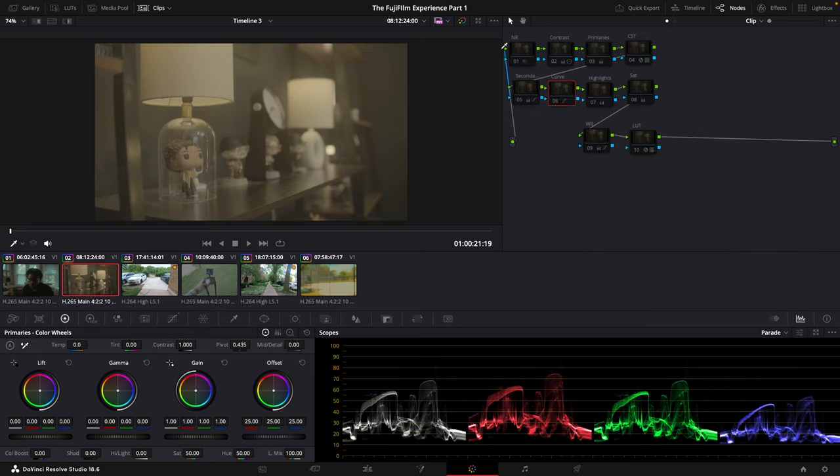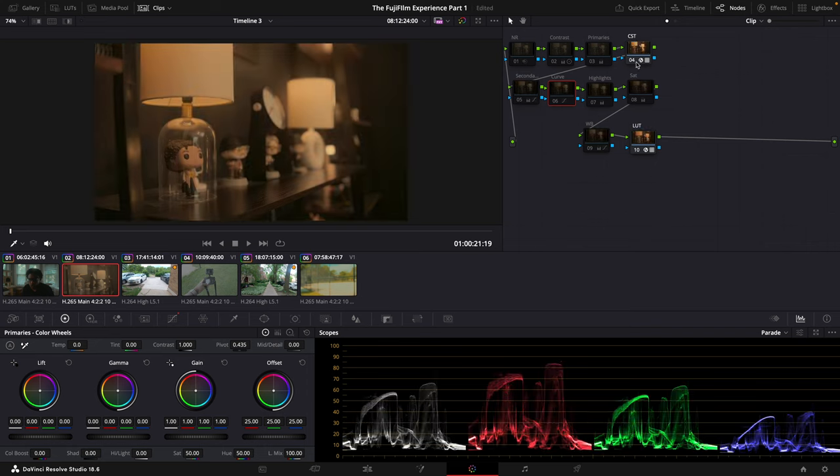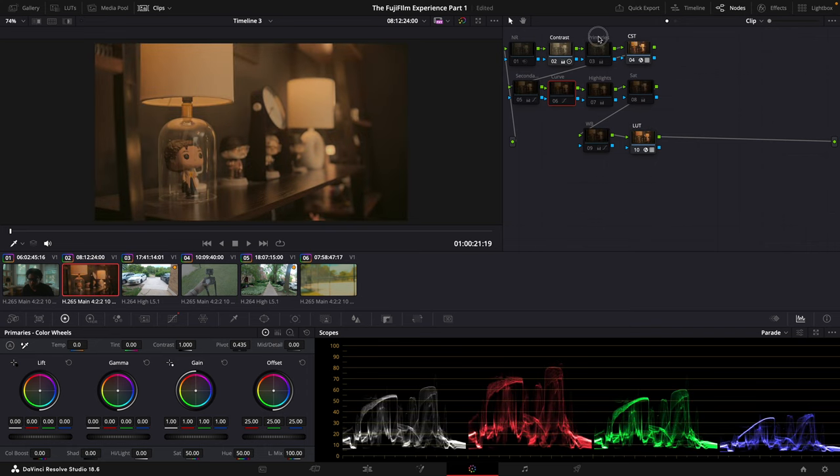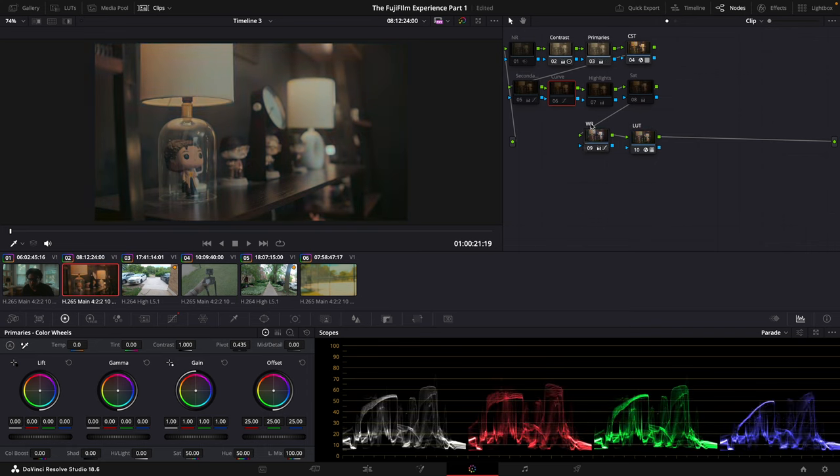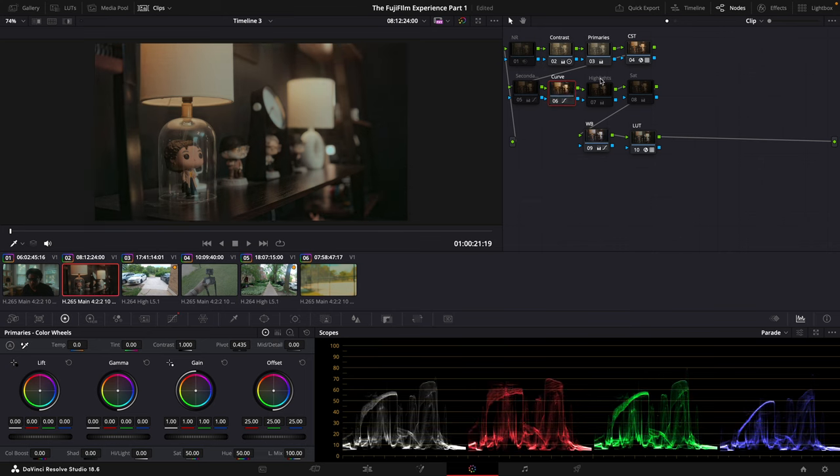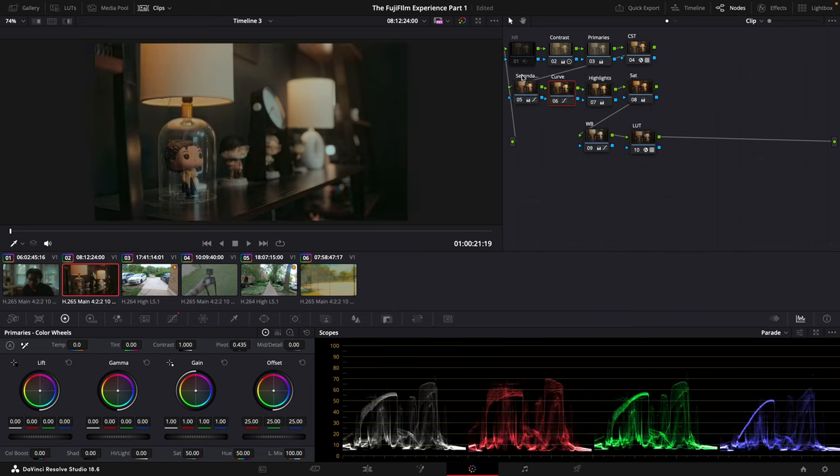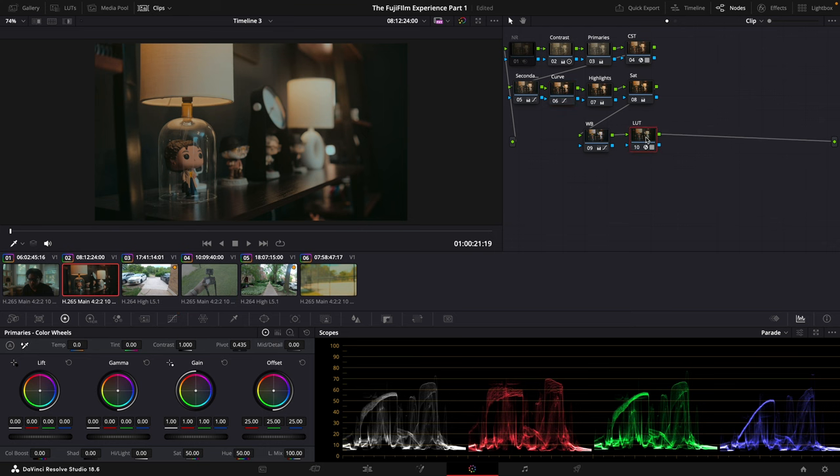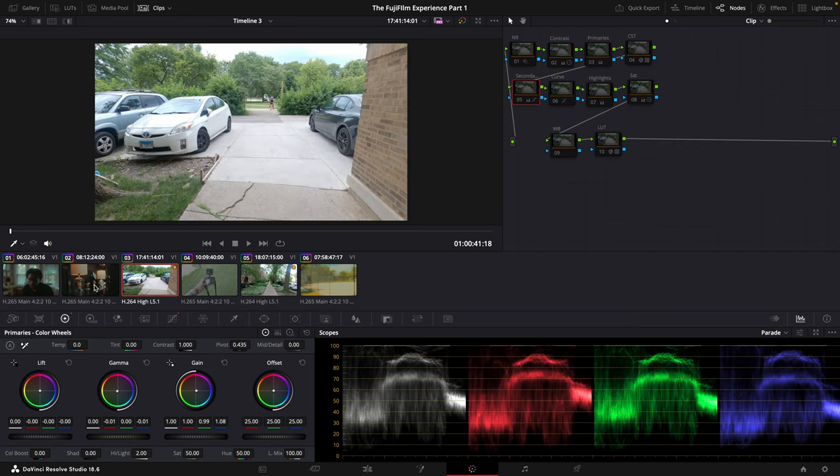Here's the second look that I used with the Fujifilm X-H2S. We could turn on the LUT and then add in the color space transform. Touch up the contrast, the primaries, white balance, add in the curve, adjust the highlights, saturation, secondaries, and that is the final look.